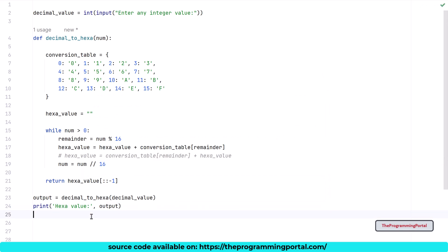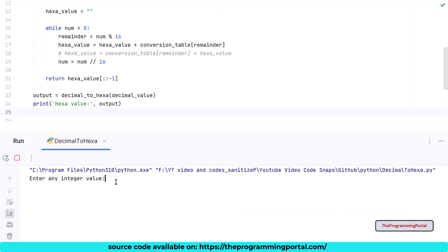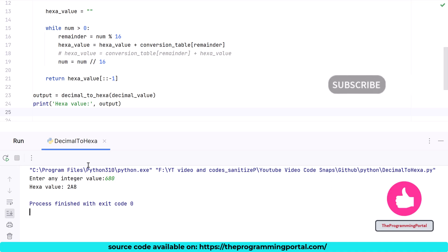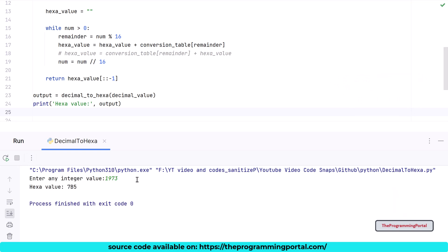Let me save and run. It is asking for user input. So I can type 680. Hit enter. So our output is correct. Let's try with another example. Let's say I have 1973. And hit enter. 7b5 is the correct output.